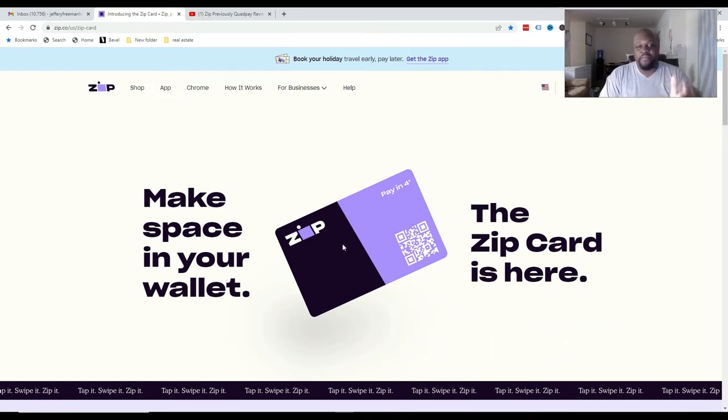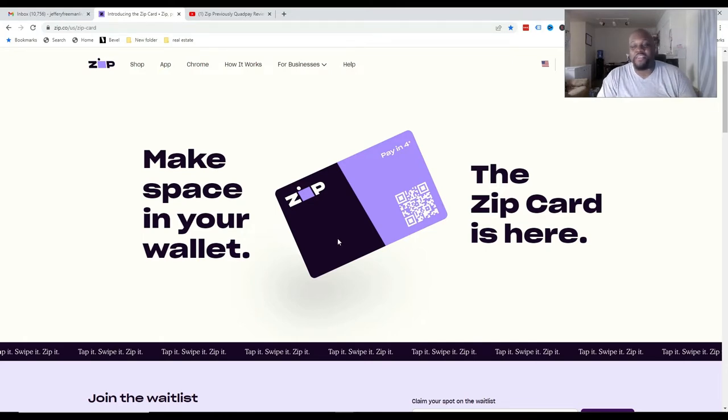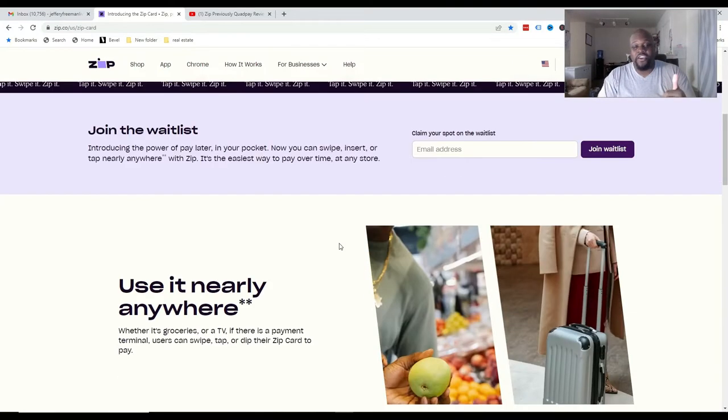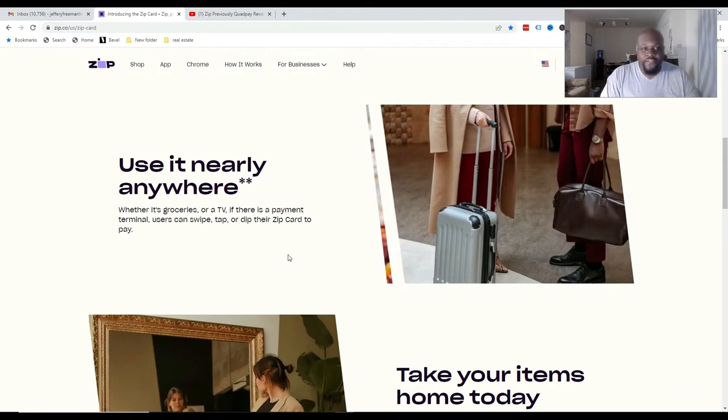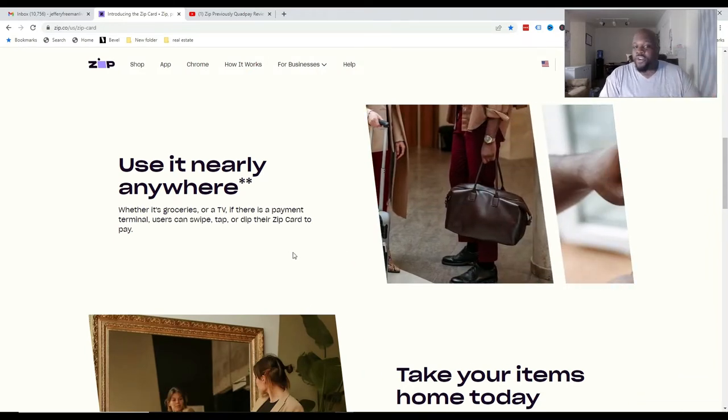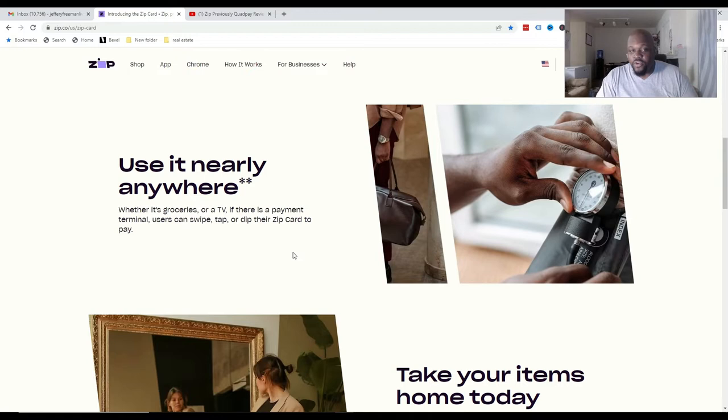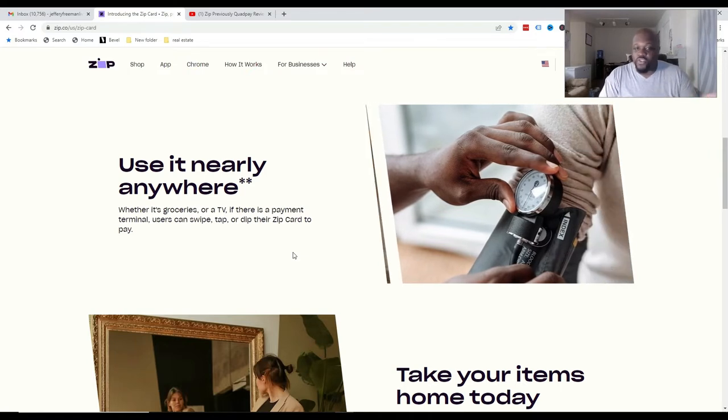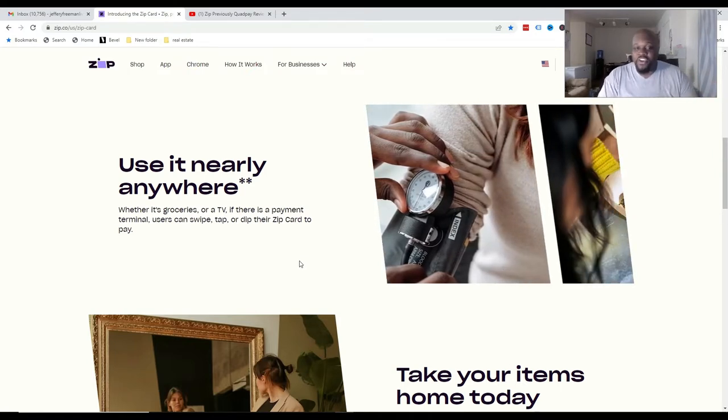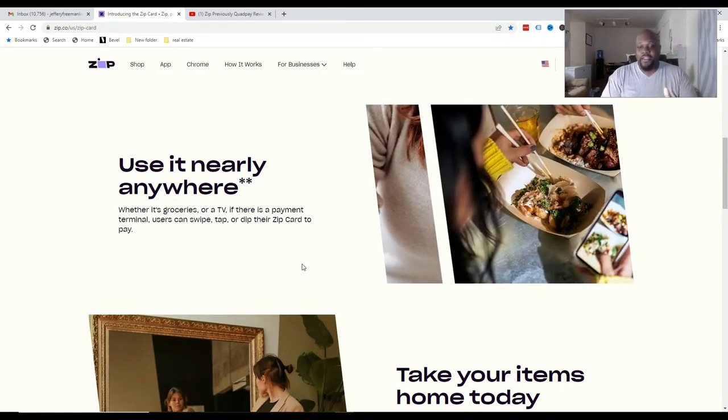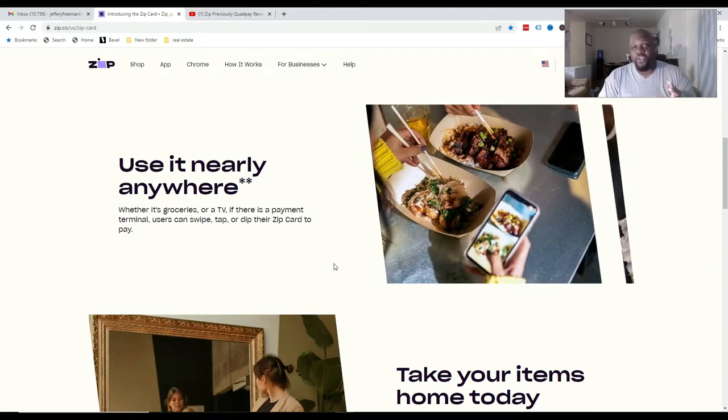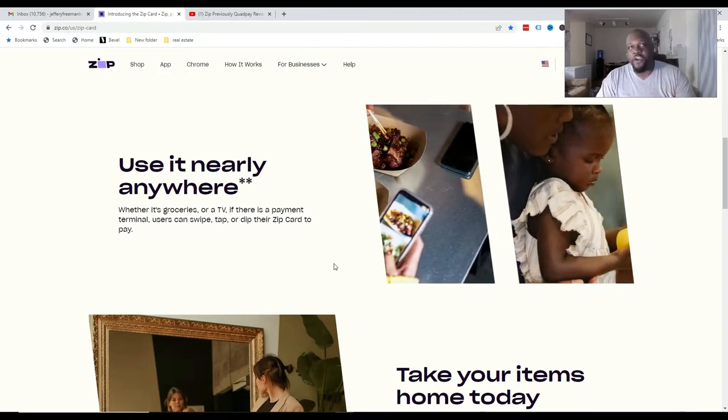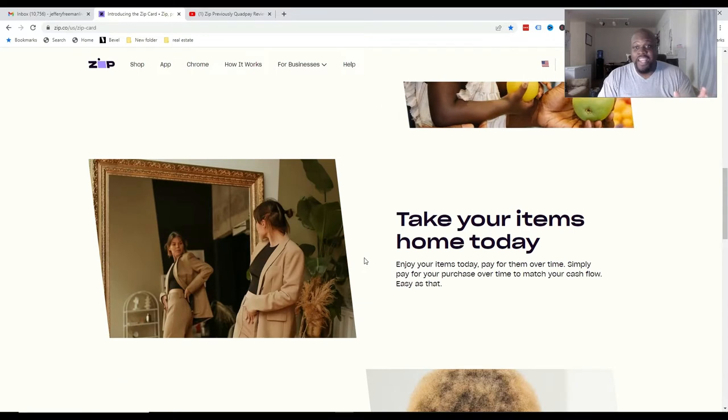So we're on the ZipPay card page. Make space in your wallet. The ZipCard is here. So you can use it nearly everywhere, whether it's groceries or on a TV. If there's a payment terminal, users can swipe, tap, or dip the card to actually pay. I'm excited about this. I've been waiting on them to get a physical card for the longest. And it finally happened.